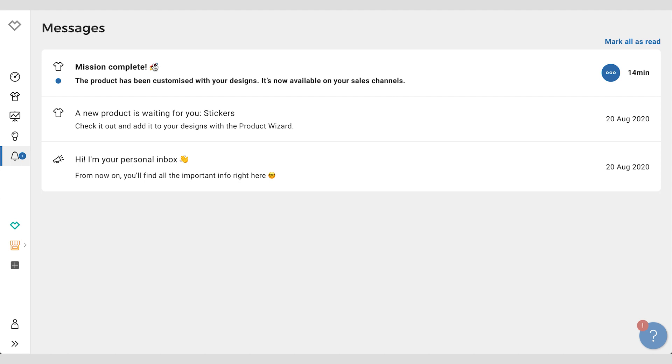Designs you don't want on certain products need to be removed manually. We also don't add designs to product colors where the contrast between the product color and the design color is too low.